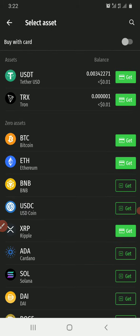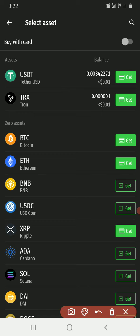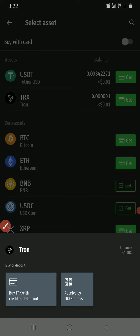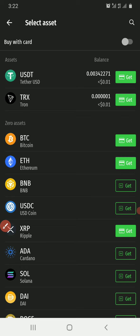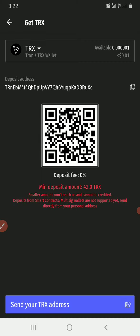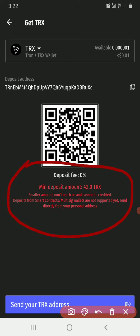I could have done this the simplest way but I decided to start from this point so that if you're new to LATOkuna exchange you'll understand how it works. I'm going to deposit Tron. I'll click on Get TRX, then select 'Receive by TRX address' since I'm not buying with a credit card. Always take note of the minimum deposit amount — it is 42 TRX. If you send 41 TRX you will lose the coin. Smaller amounts won't reach and cannot be predicted. Deposits from smart contracts or multi-signature wallets are not supported yet — send directly from your personal address.